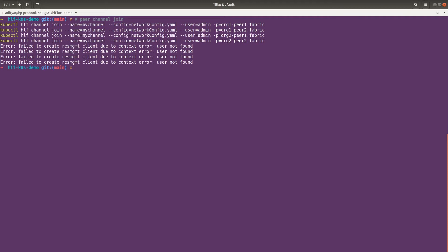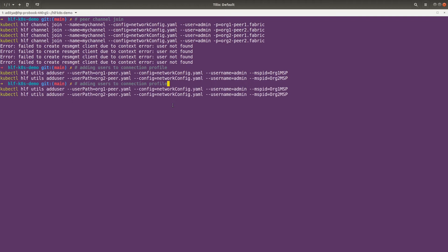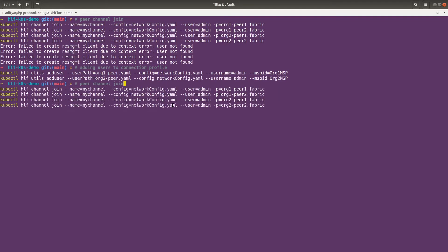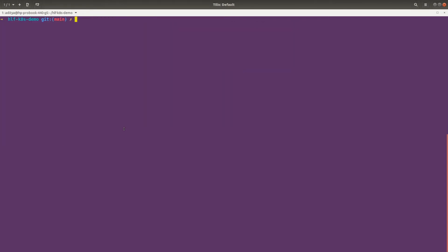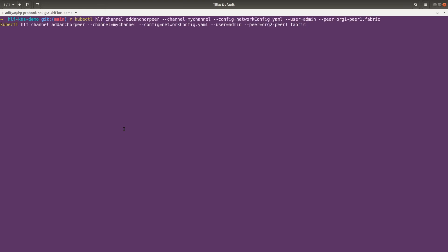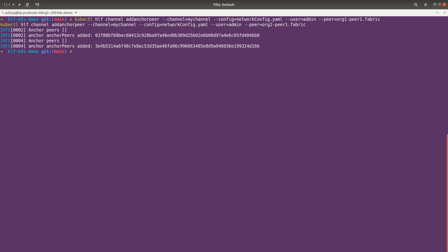We also have to add the users. Let me run this command to add the users. Now let's run the join command — the channel is going to be joined by these peers. The channel is joined. Now let's add the anchor peer. Our org1-peer1 and org2-peer1 are going to join as anchor peers. Both peers have joined the channel as anchor peers.